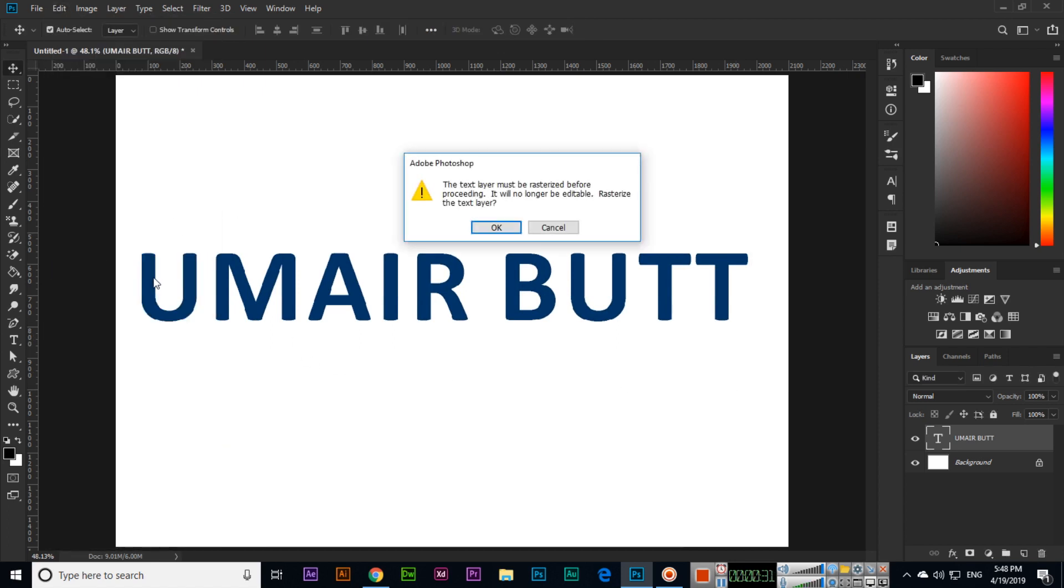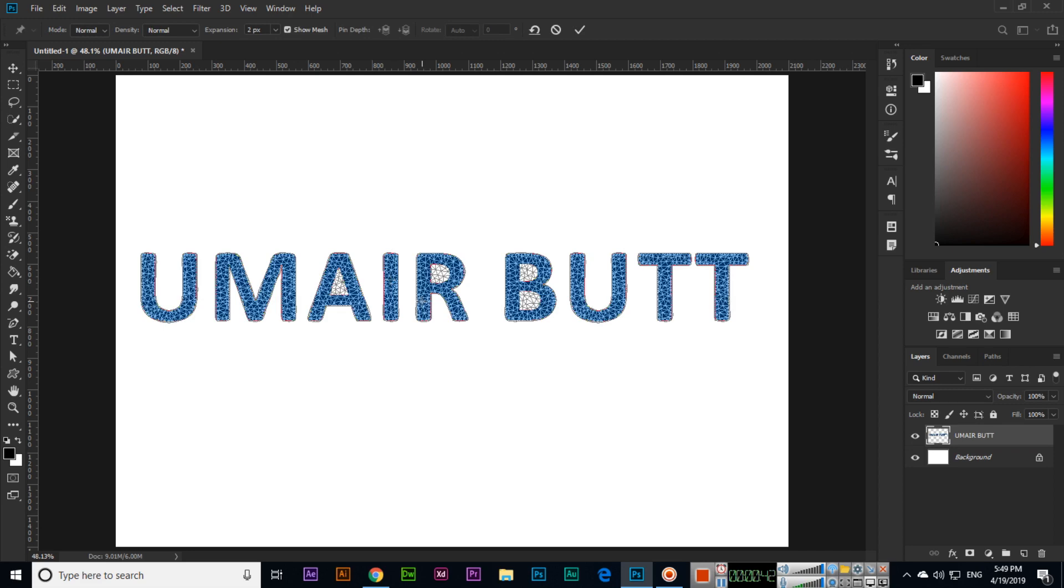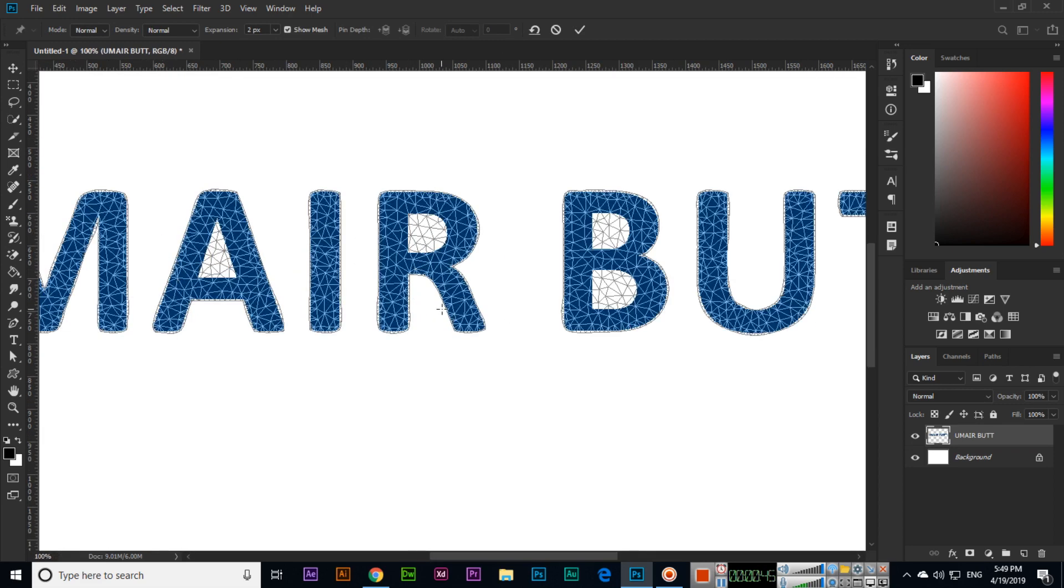When you click, Photoshop will say the text layer must be rasterized before proceeding. It will no longer be editable. So rasterize the layer by clicking OK. Now it has been rasterized, so text cannot be added, but the Puppet Warp we will apply now.